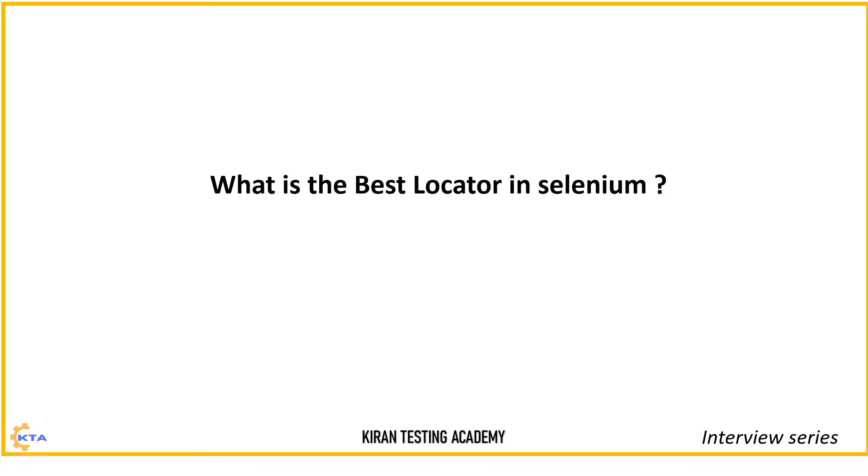Or they may ask you, according to your experience, what locator is fast and reliable? So these kind of questions you may get in interviews.